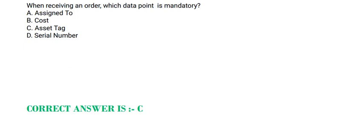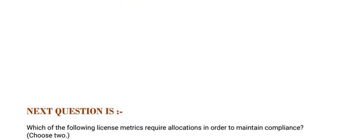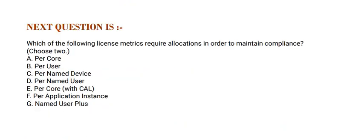Next question is: Which of the following license metrics require allocations in order to maintain compliance? Choose 2 options. Option A, Per Core. Option B, Per User. Option C, Per Named Device. Option D, Per Named User. Option E, Per Core with CAL. Option F, Per Application Instance. And Option G, Named User Plus. The correct answer is Option B and D.